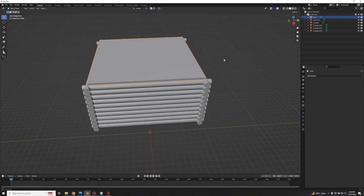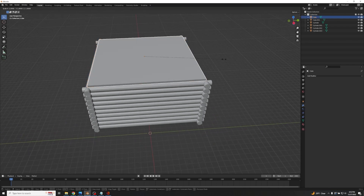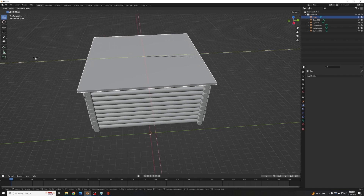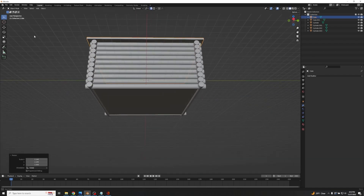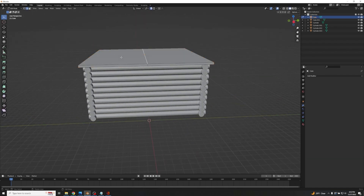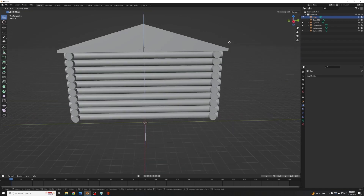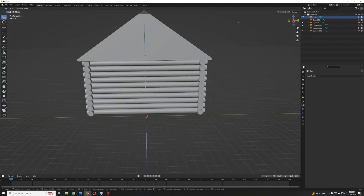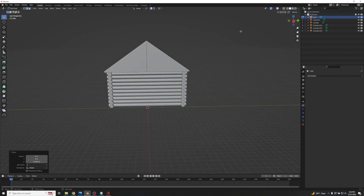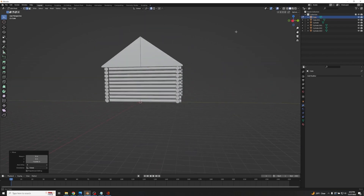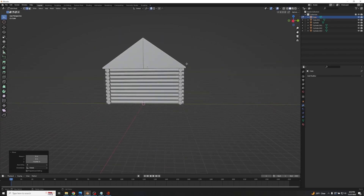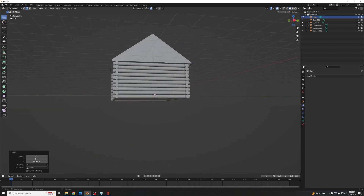Go back to Object Mode, S + Shift+Z, to get that overhang. Then back into Edit Mode, select that edge again, and lift it. The look is so much better with that little bit of overhang — it gives the roof a lot more depth. I always recommend giving it that overhang.